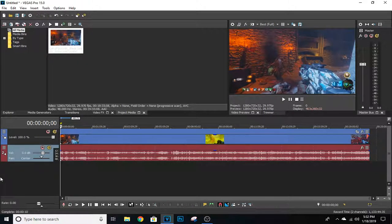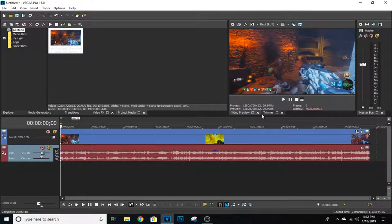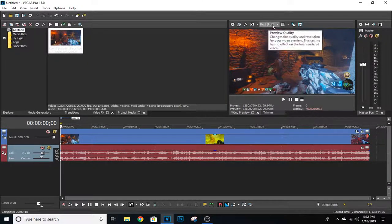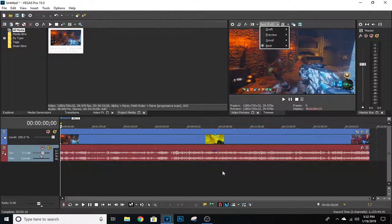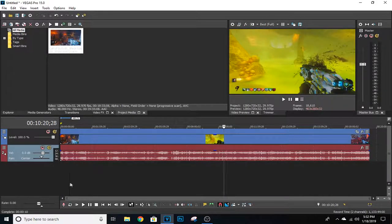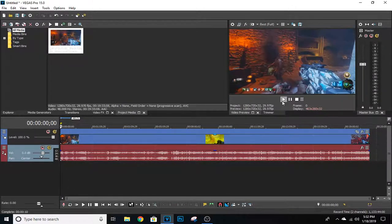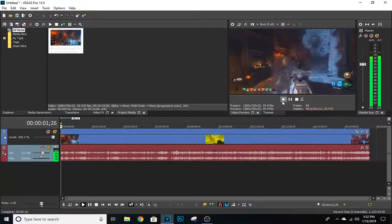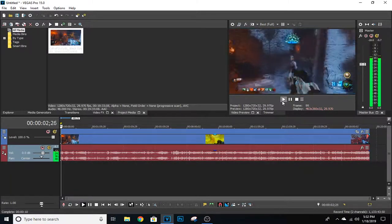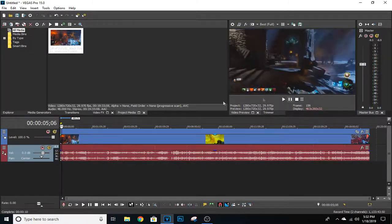You should have a video right here in your display. Go ahead and go to Best and put Full Quality, and then you'll actually get it to be full quality. You should have a video right here and it should be at 100%.